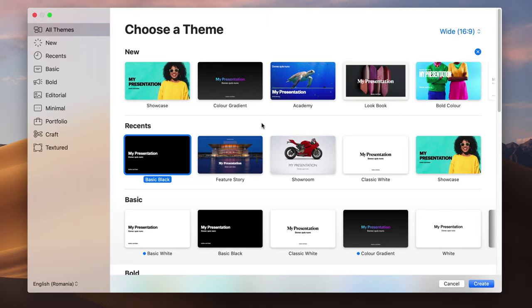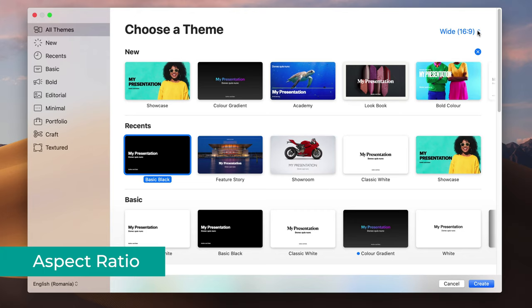On this opening screen, Keynote basically asks you if you want to use an existing theme, and you can also select the aspect ratio. Let's start with the aspect ratio here on the top right. Keynote has two options: wide 16x9 or standard 4x3.